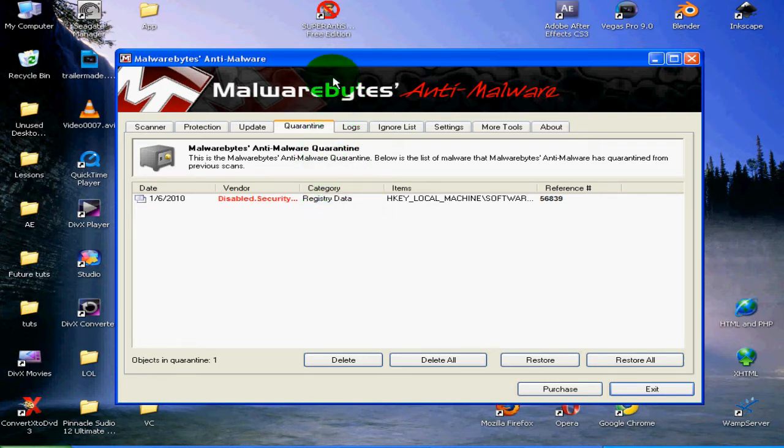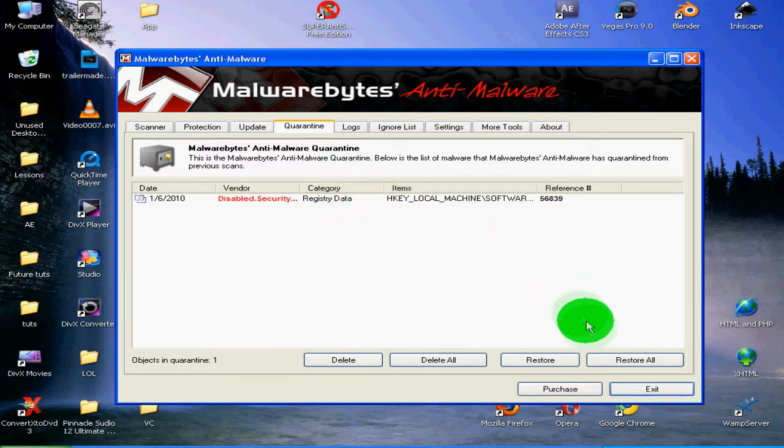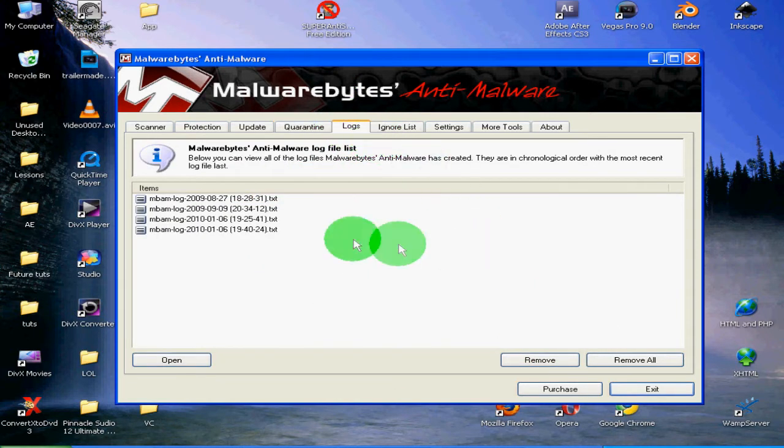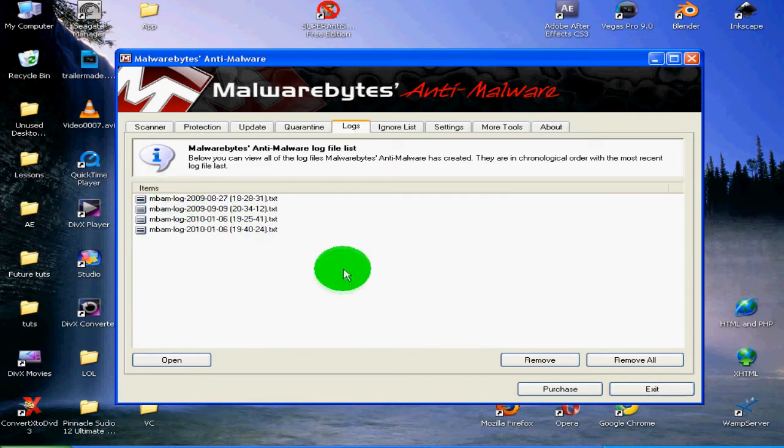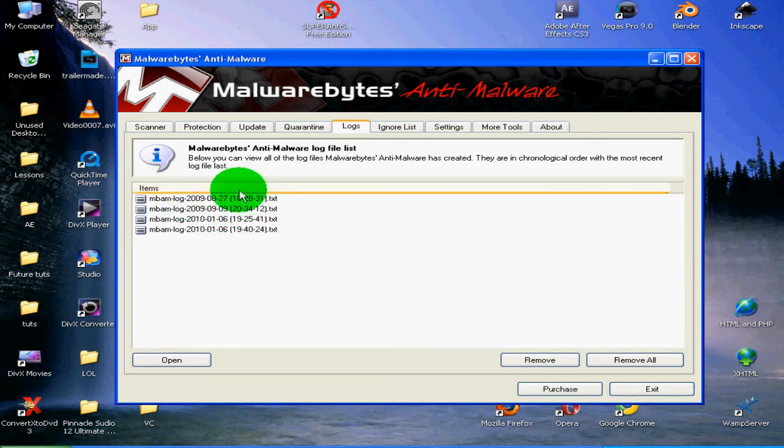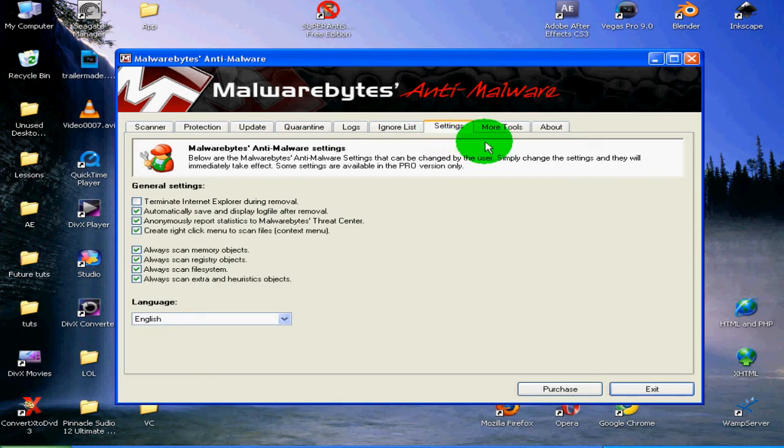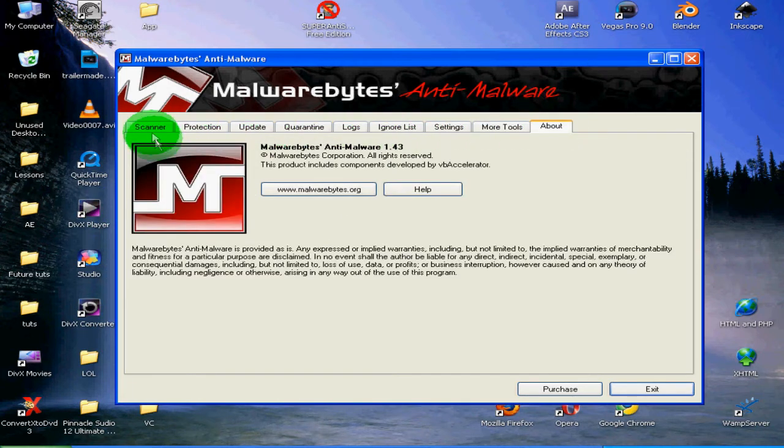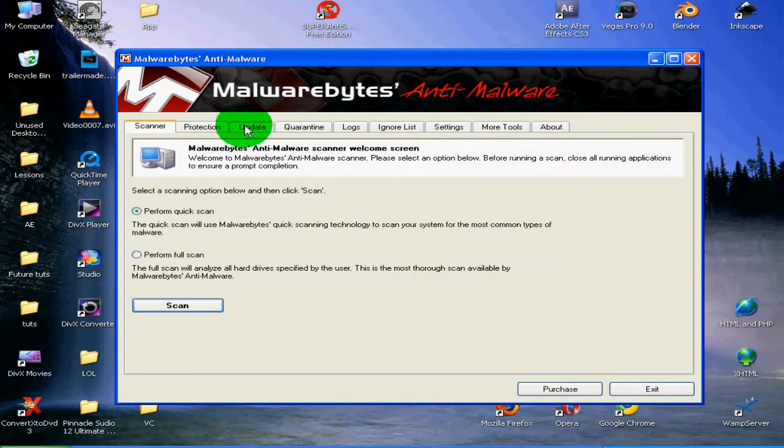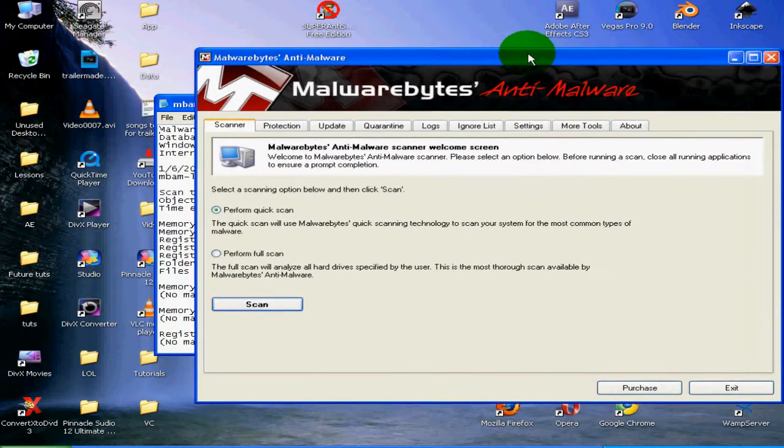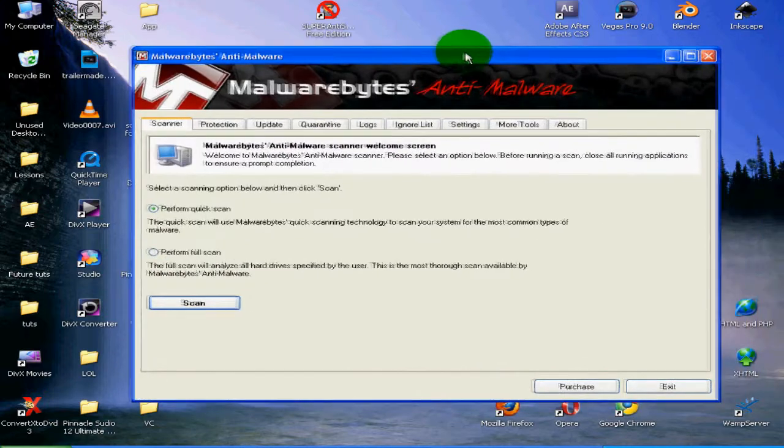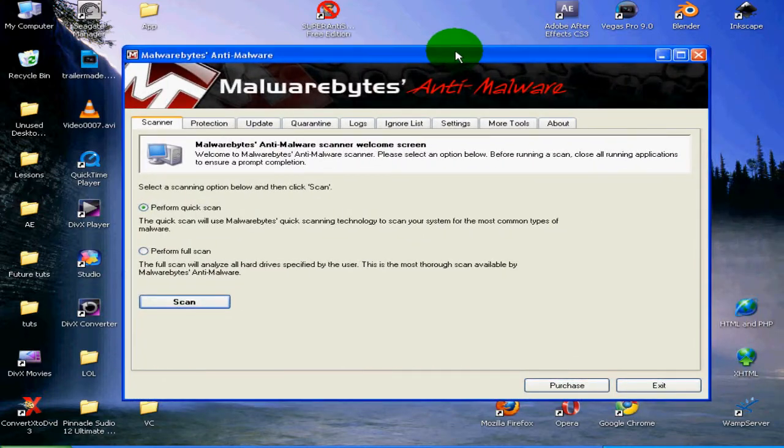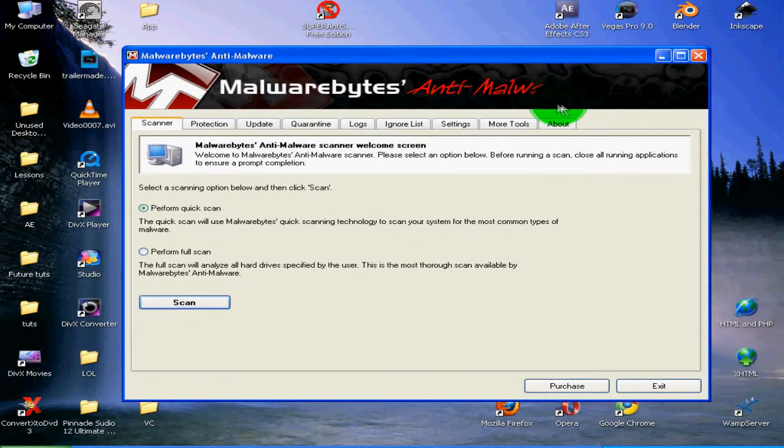your computer, so it'll show up here. You want to definitely delete. And logs will just say when you've done scans and stuff. A bunch of settings, general settings. This program is very easy. If you just download it, it's really straightforward and definitely a lot easier to use than some of the alternatives. This